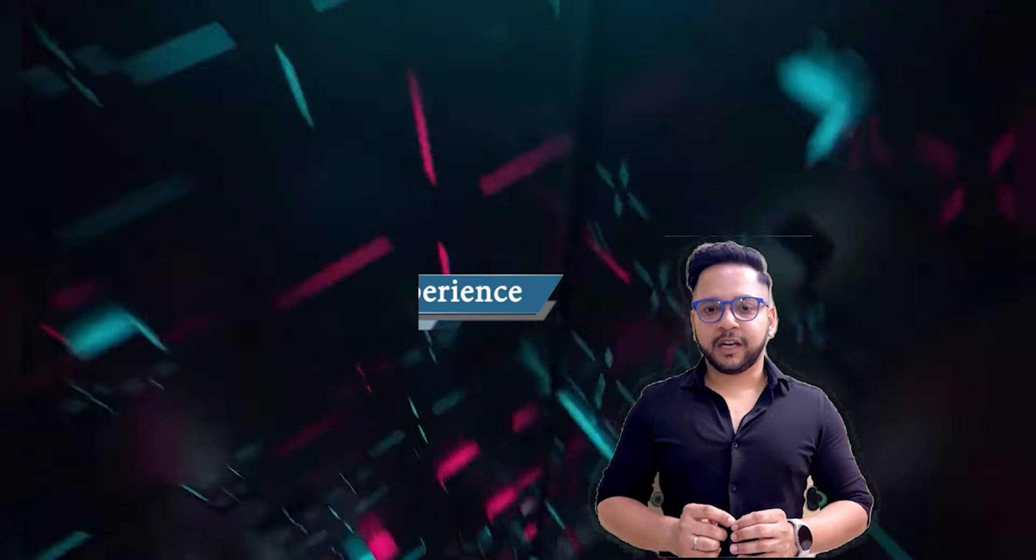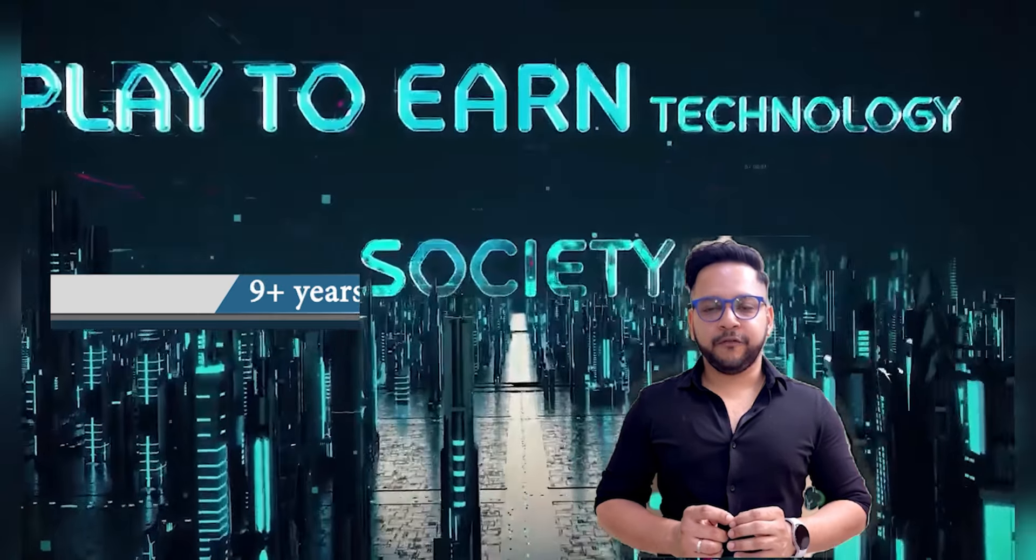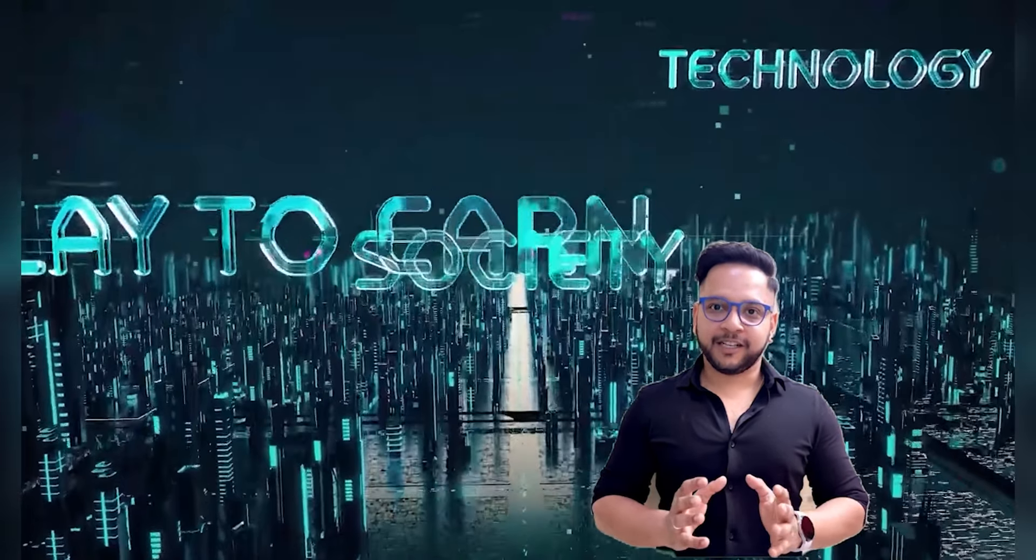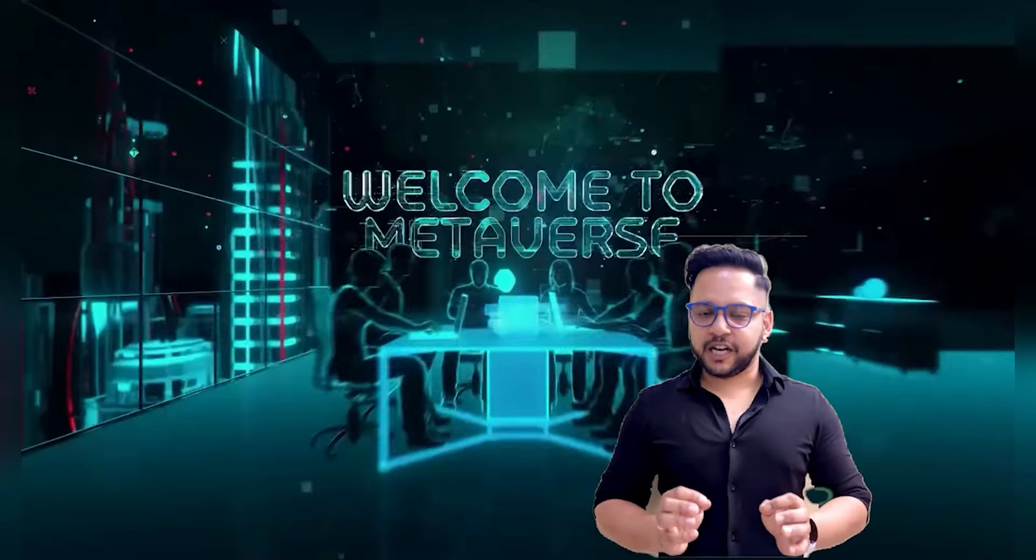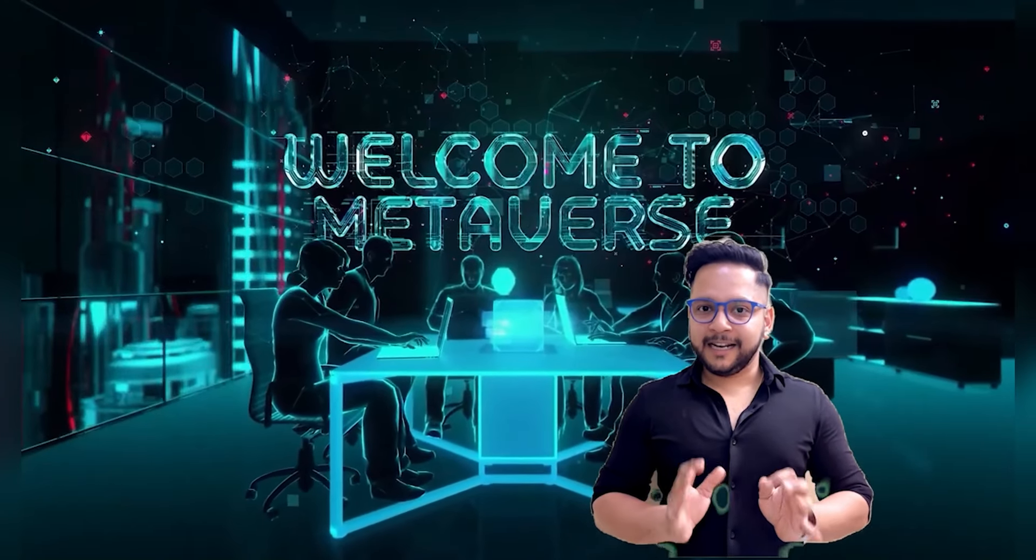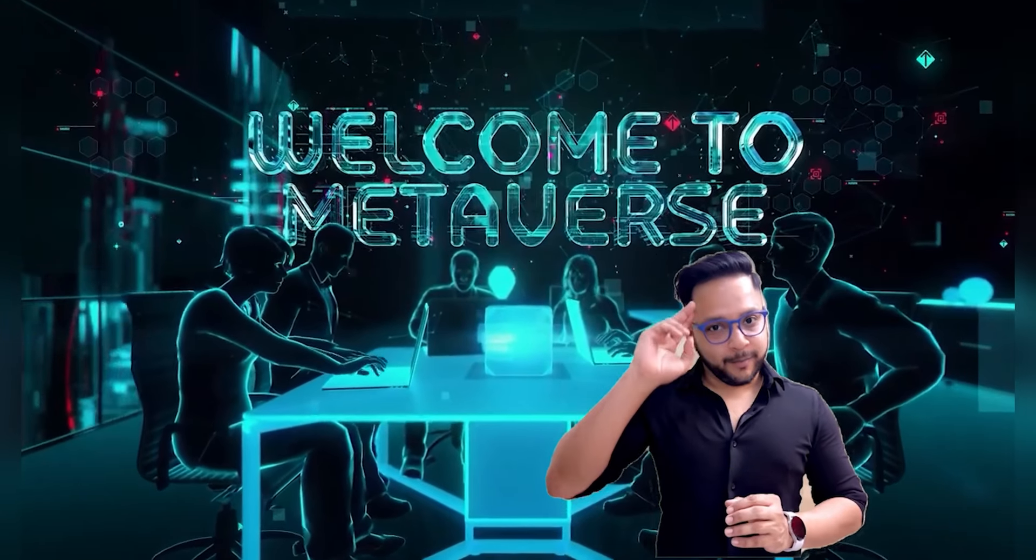I have total 9 plus years of experience in the field of artificial intelligence, deep learning, machine learning, NLP, generative AI. Let's watch this video. Welcome to my Metaverse.